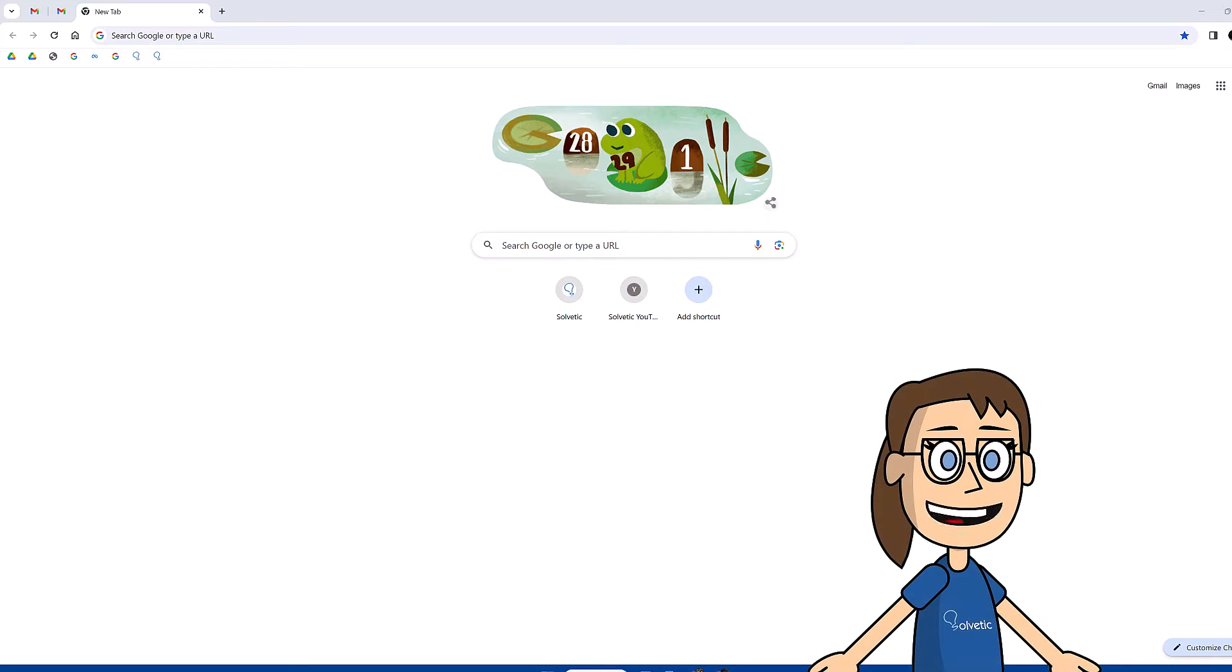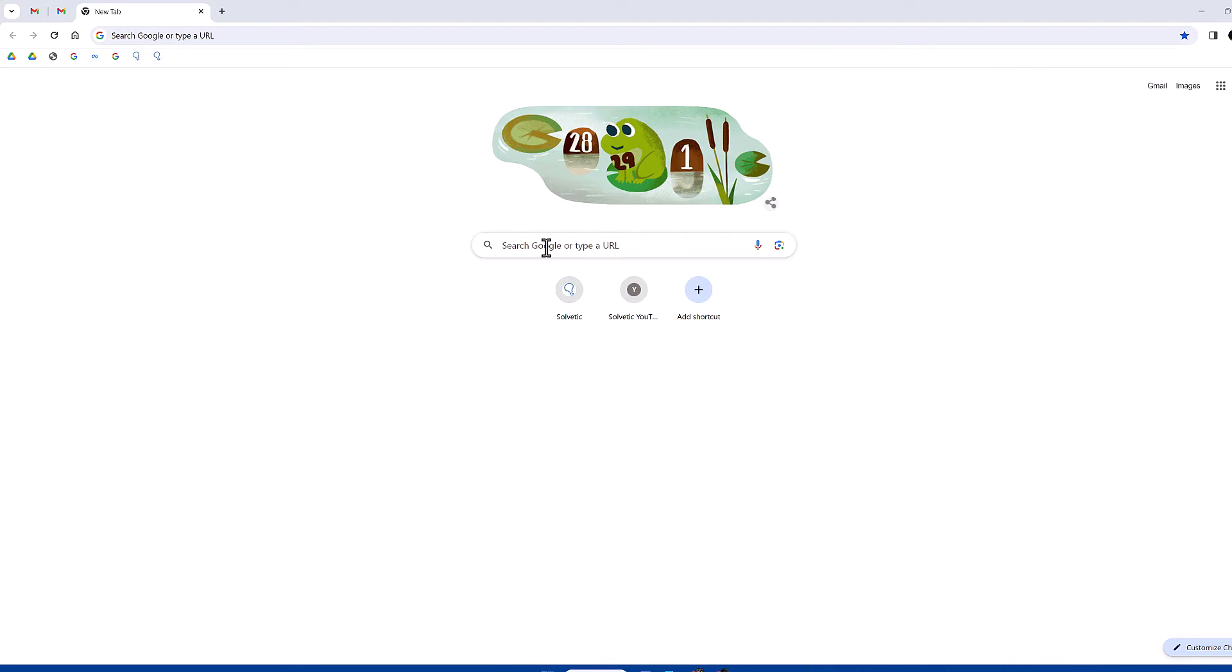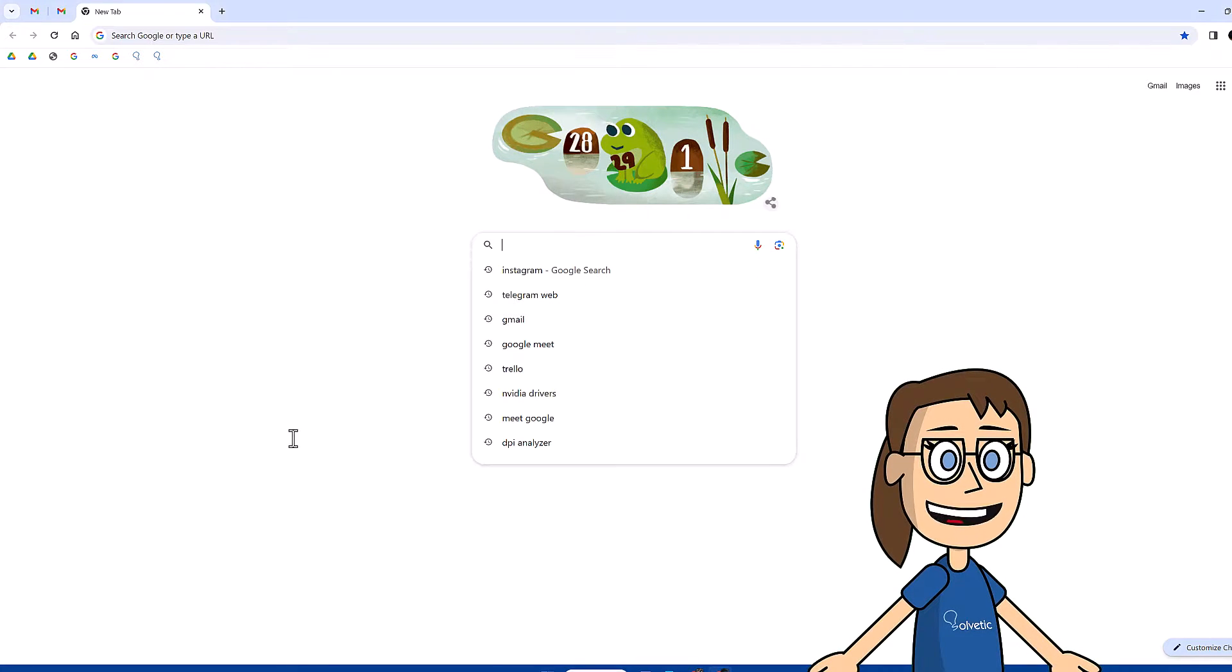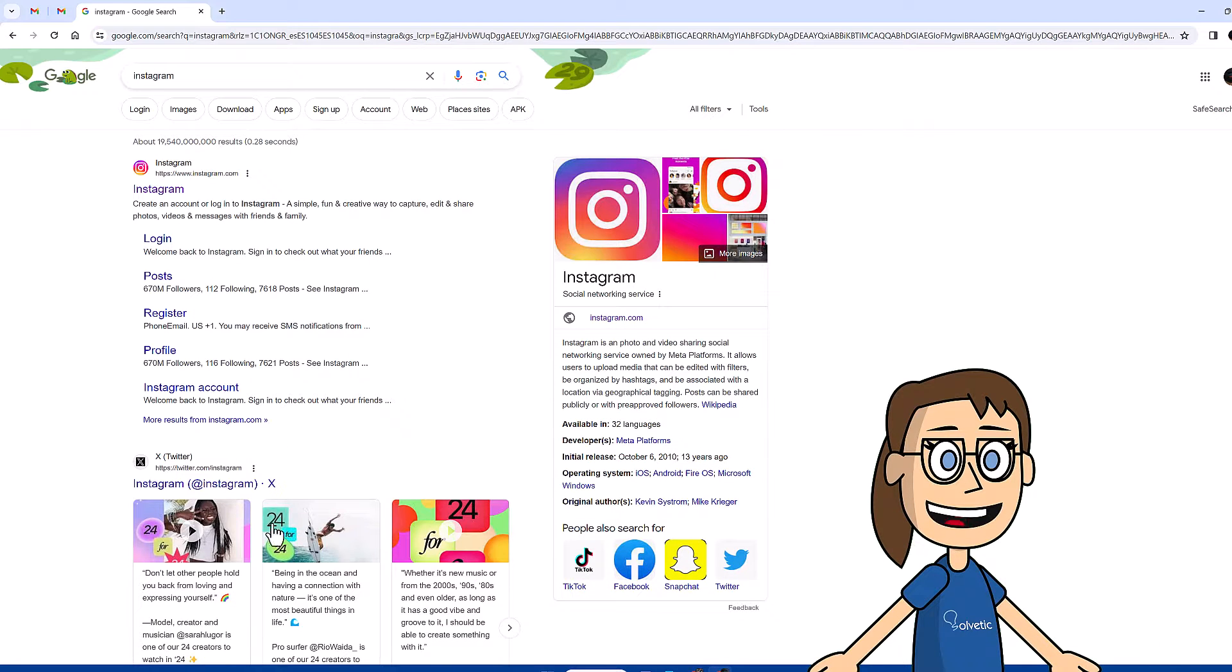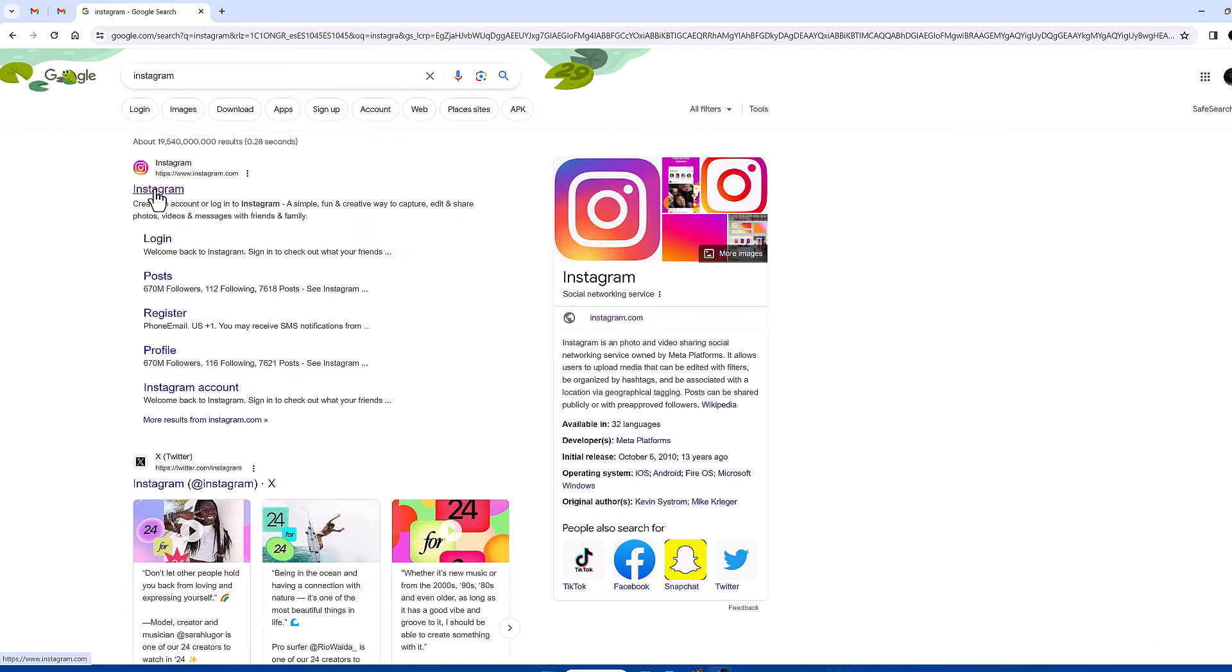Today we will see how to change the name on Instagram laptop. We start by opening our browser and opening the official Instagram page to log in with our account.